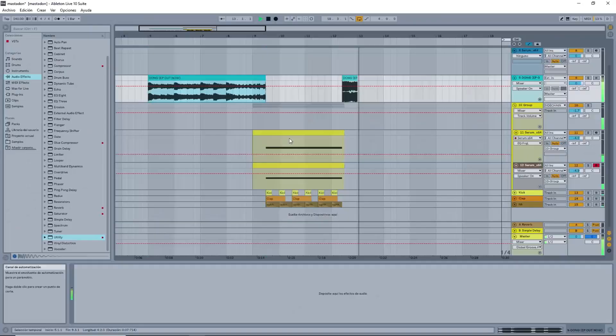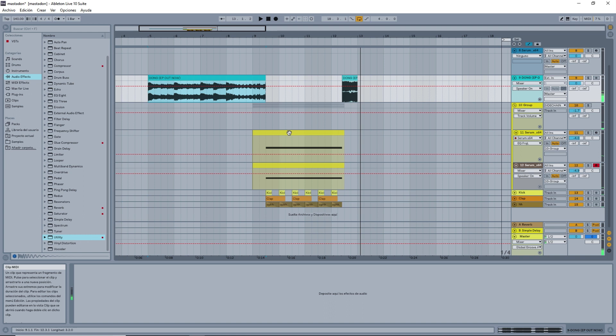So yeah, that's the sound. As you can see, it's composed of two Serum patches right here. This is the first and this is the second one.